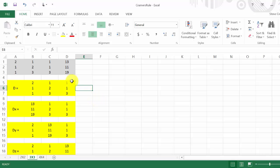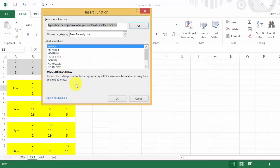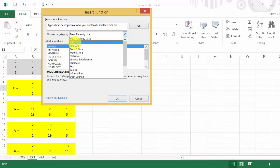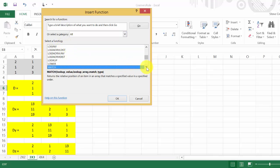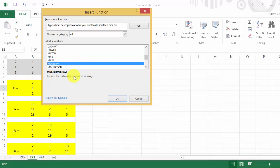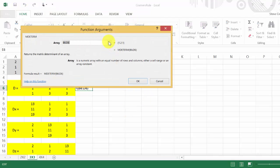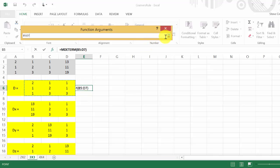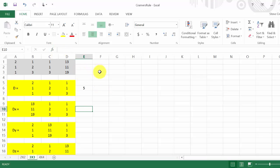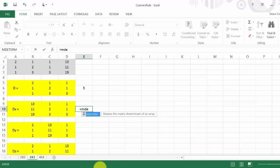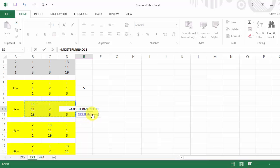Go to Insert Function, click All, and press M to jump to the M's. Find MDETERM — it returns the matrix determinant of an array — and hit OK. Select your matrix and hit OK. For the next one, you can type equals M and double-click MDETERM when it pops up, then select your matrix and hit Enter. Do the same for D sub y and D sub z.